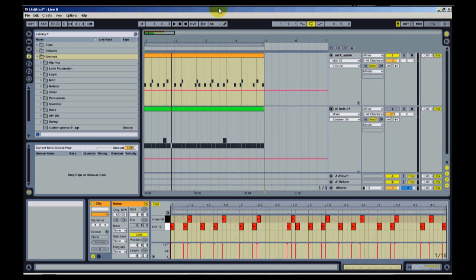I've already programmed a drum track and a hi-hat track. I'm going to play those and let you hear how it sounds quantized. Everything is snapped to the grid. There's no swing or anything applied to these yet. And then I'm going to apply some of these grooves and let you hear kind of the difference in how it sounds.